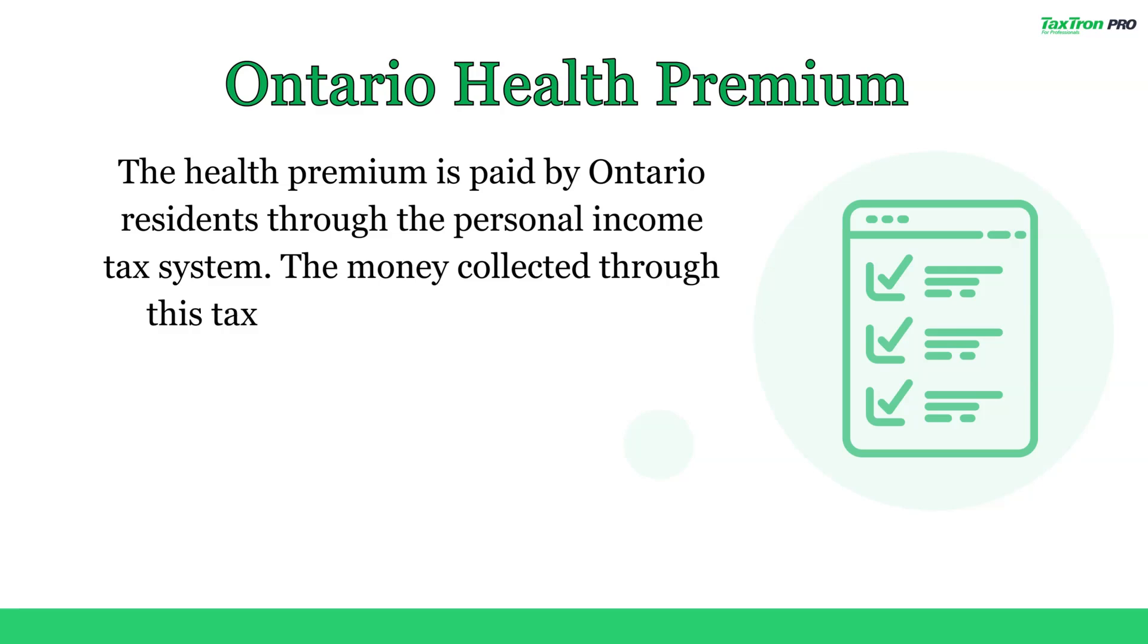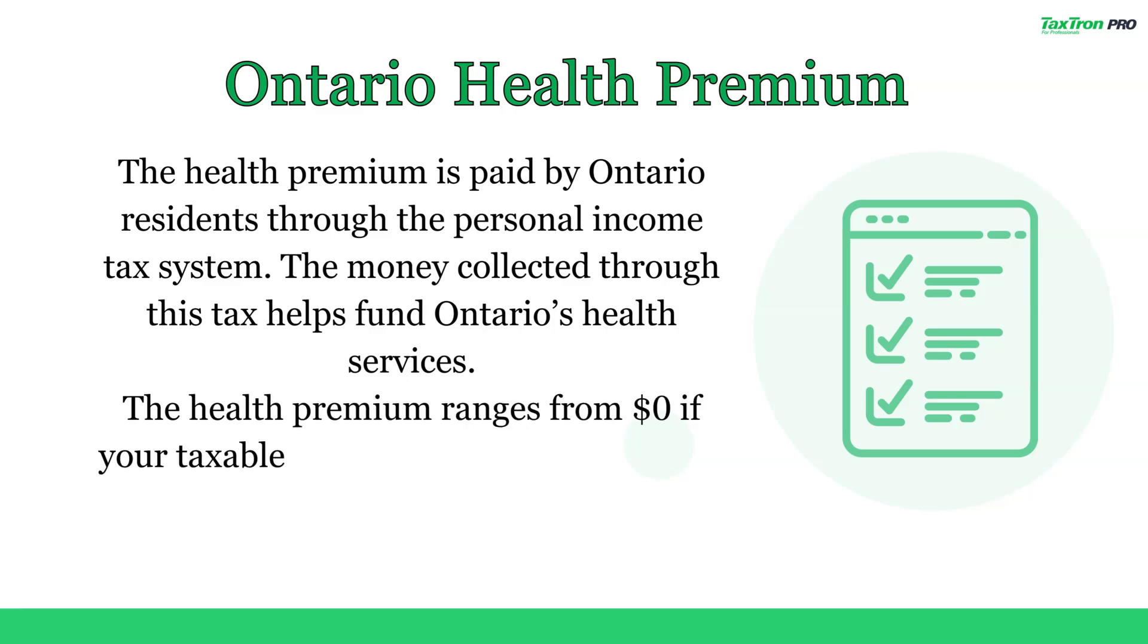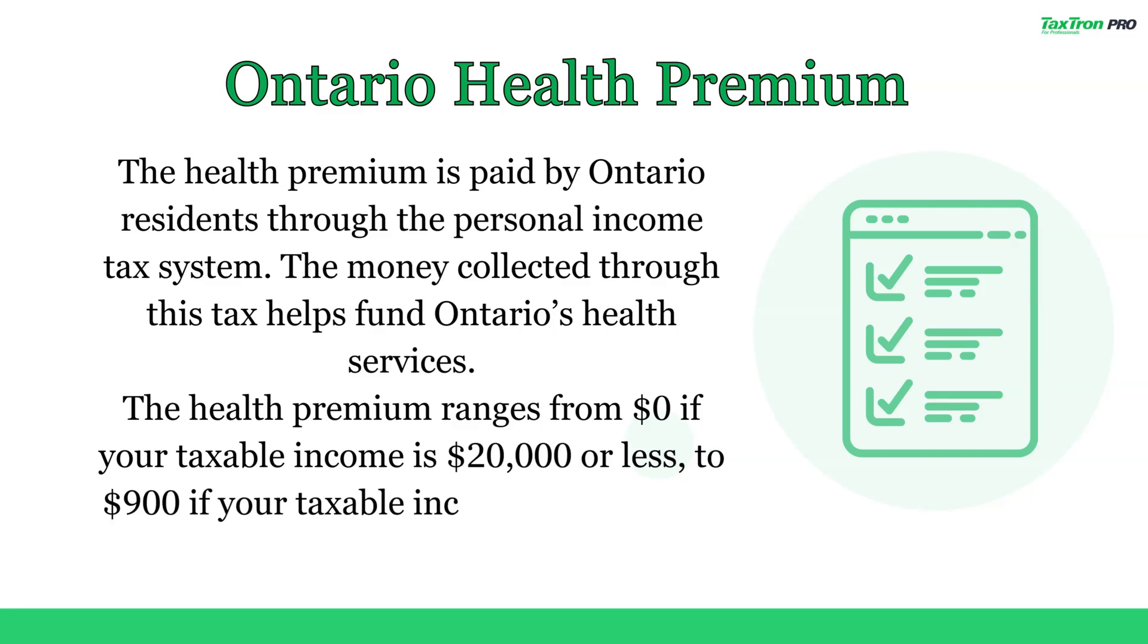The money collected through this tax helps fund Ontario's health services. The health premium ranges from $0 if your taxable income is $20,000 or less, to $900 if your taxable income is more than $200,600.